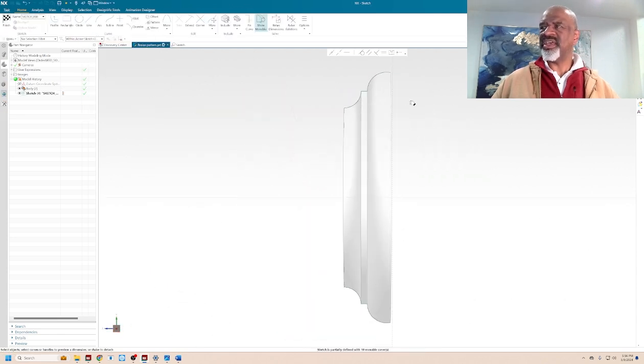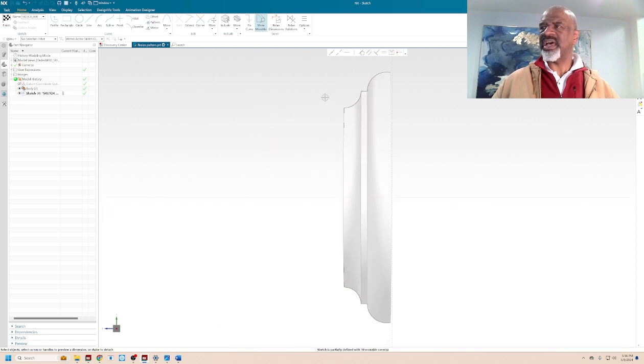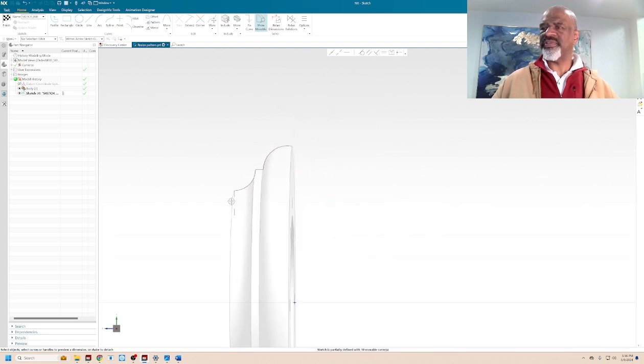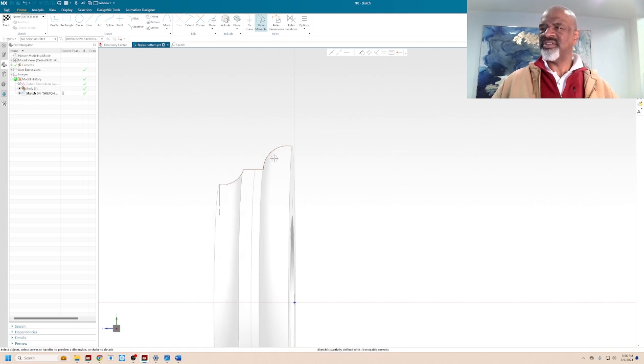And I can take that profile and start messing with it, like this. Let's push this out. And you can see, every time I make a change, the model actually changes.